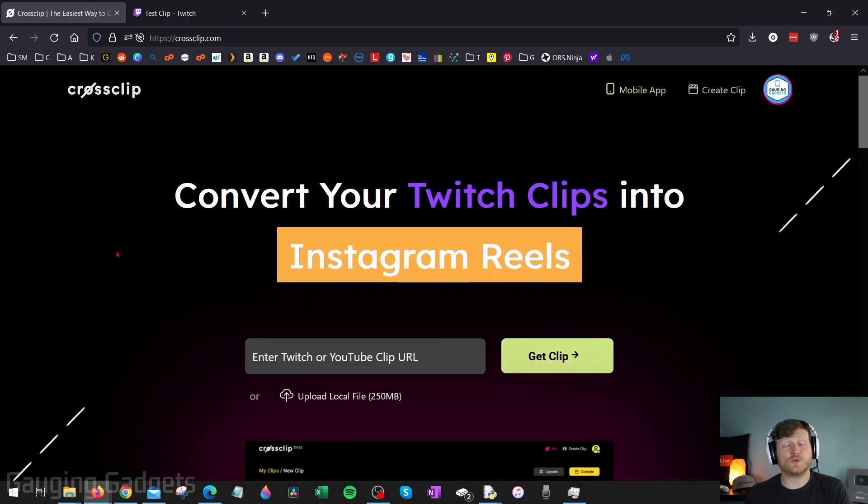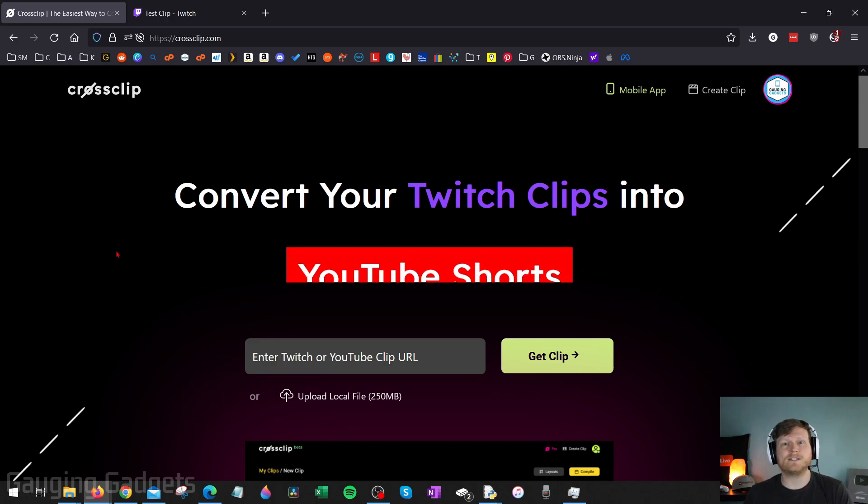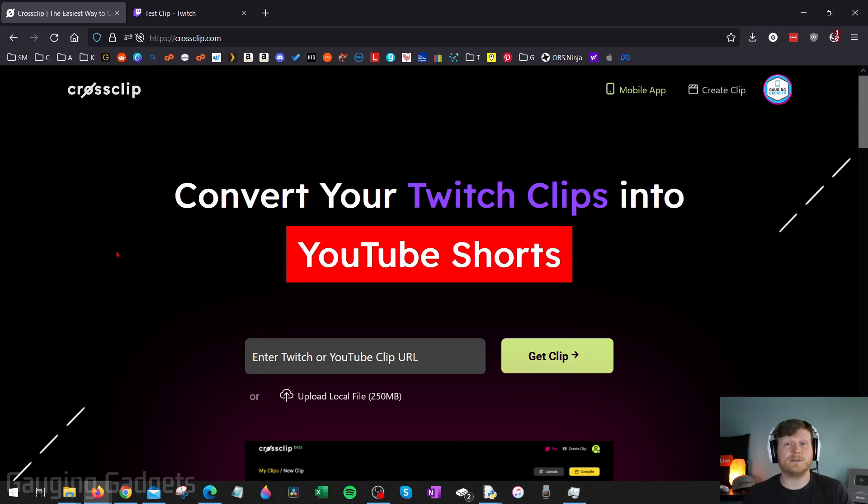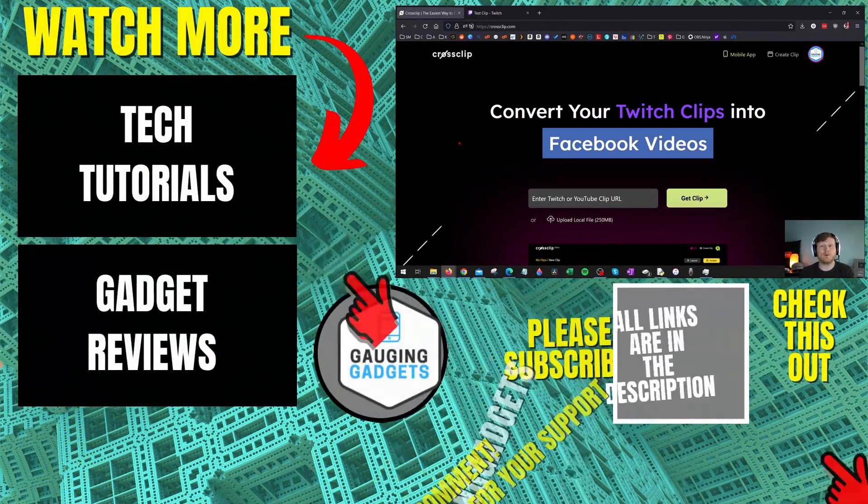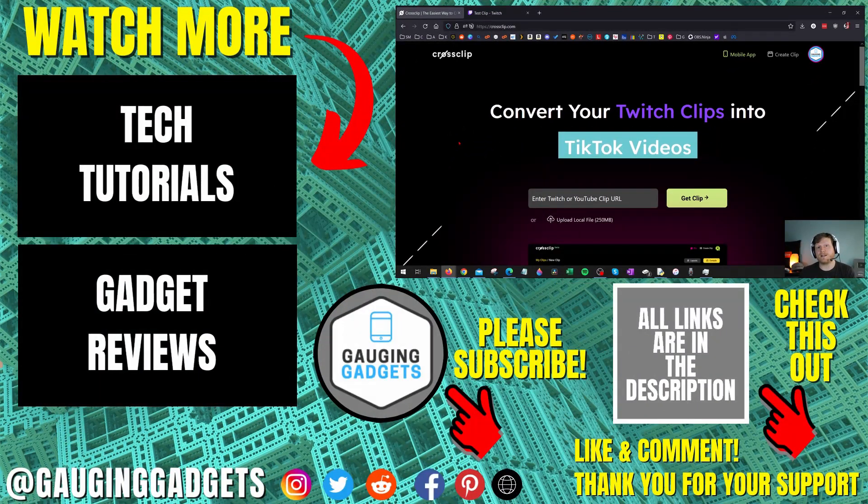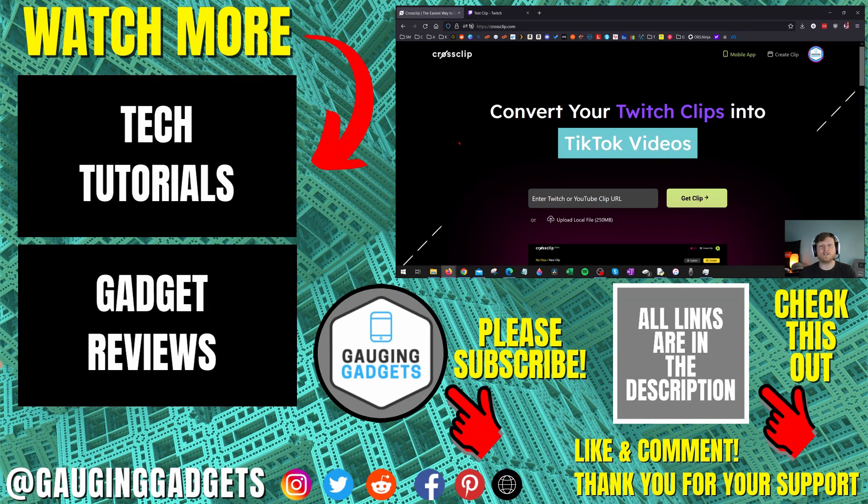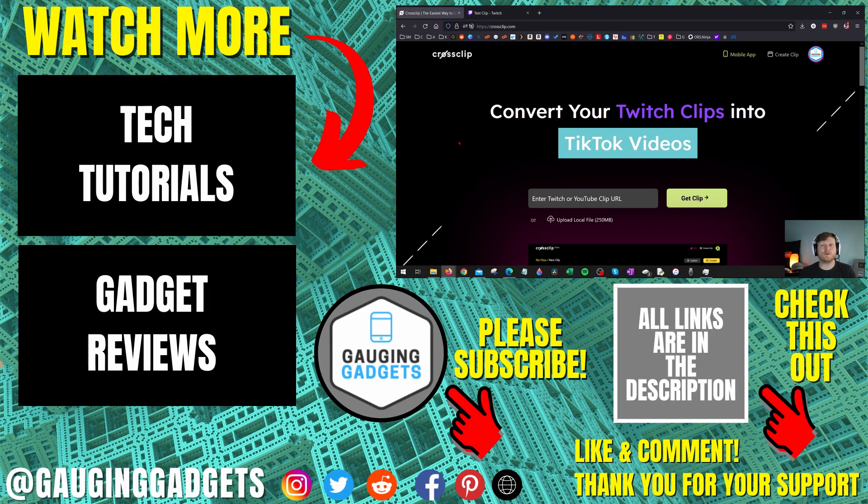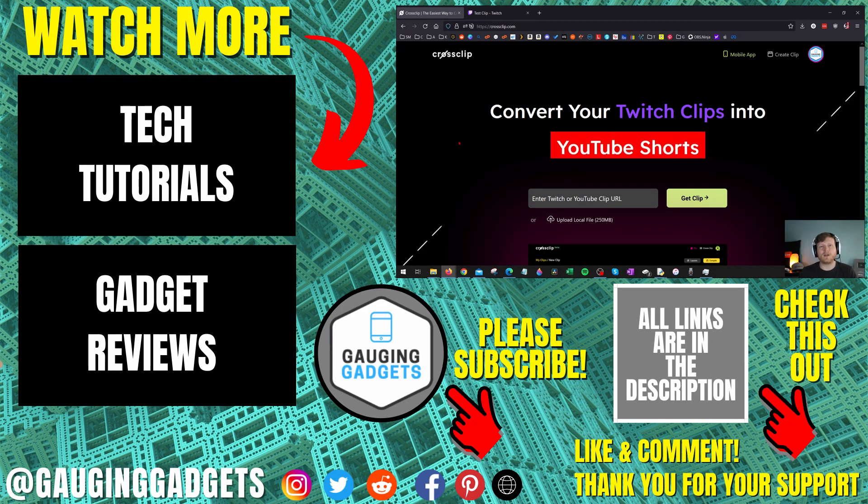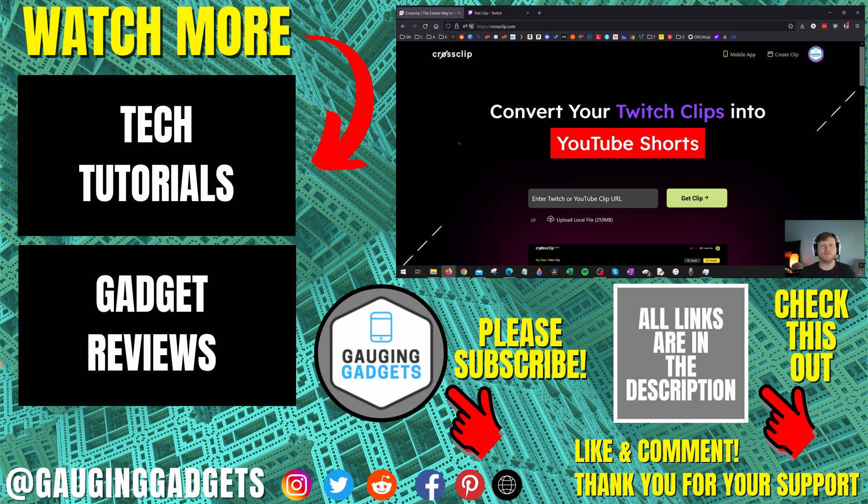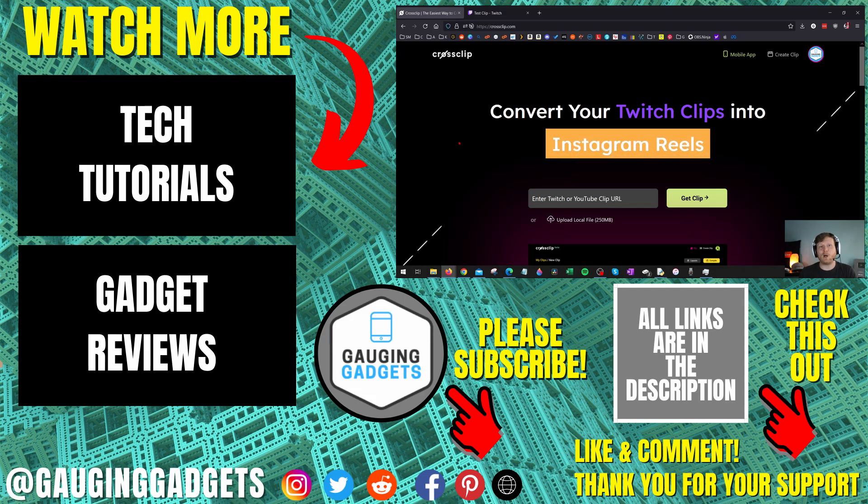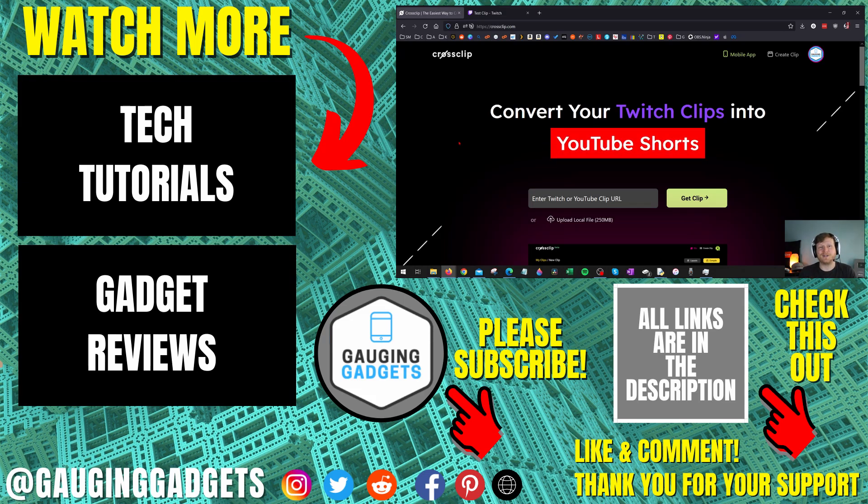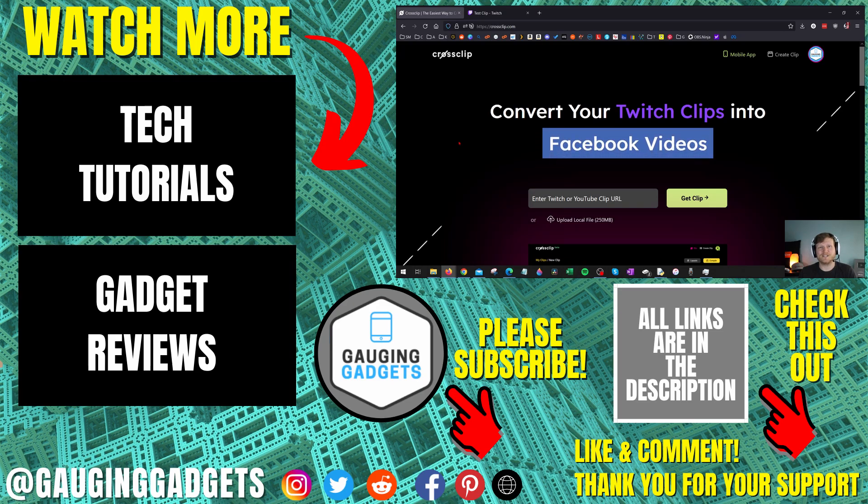All right, so that's how you use CrossClip to easily resize your Twitch clips into a format that is compatible with TikTok, Instagram Reels, Facebook Reels, and even YouTube Shorts. If you have any questions about this, leave a comment below. I'll get back to you as soon as I can. If you'd like to see more Twitch tips and tutorials, check the links in the description. If this video helped you, give it a thumbs up. And please consider subscribing to my channel, Gauging Gadgets, for more gadget reviews and tech tutorials. Thank you so much for watching.